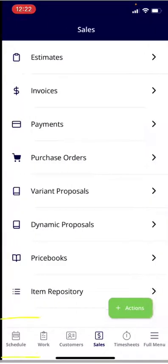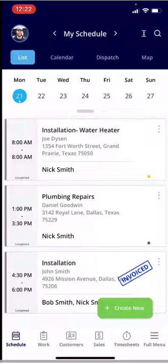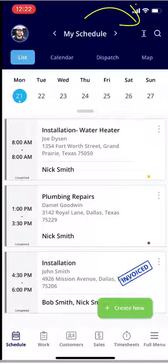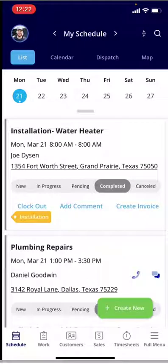If we go back and click into Schedule, you can also create an estimate or an invoice directly from a job. As a reminder, in the top right-hand corner, if you want to expand the jobs and see additional details, you can click the arrows pointing up and down next to the magnifying glass — this will provide more information on the jobs.